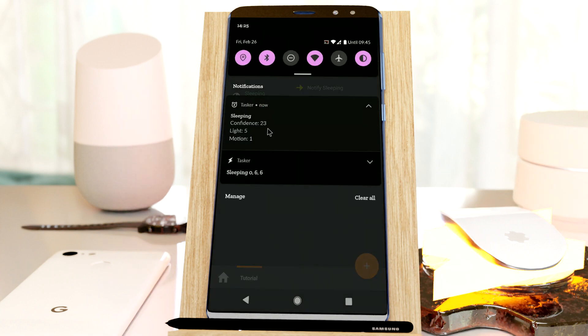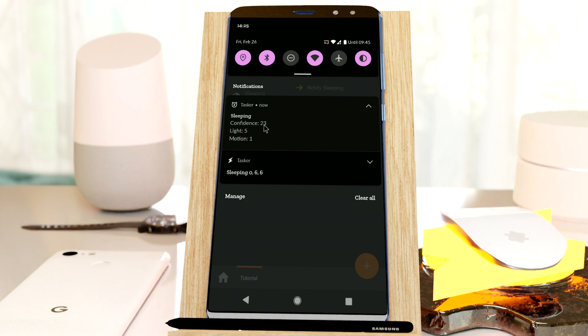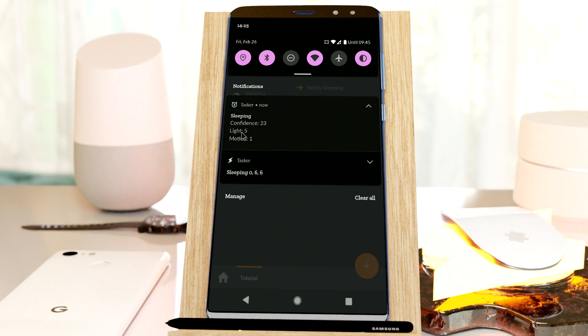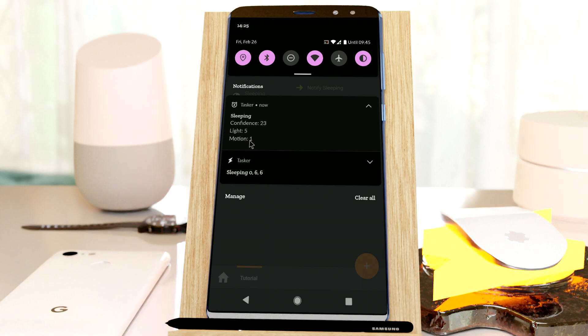So right now I can see that my phone thinks I'm sleeping with a 23% confidence, which is pretty low, so it's pretty right. It has a large amount of light, maximum is 6, right now it's at 5, and small amount of motion.